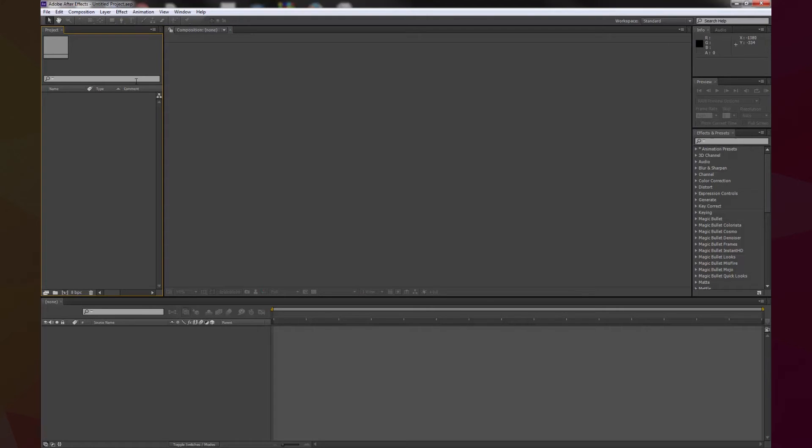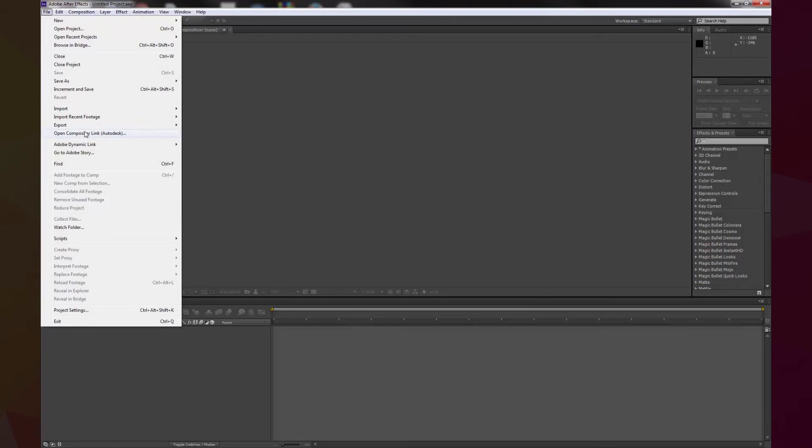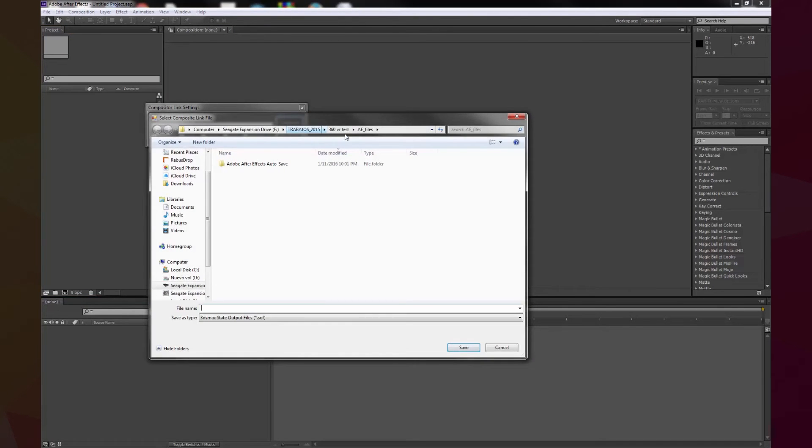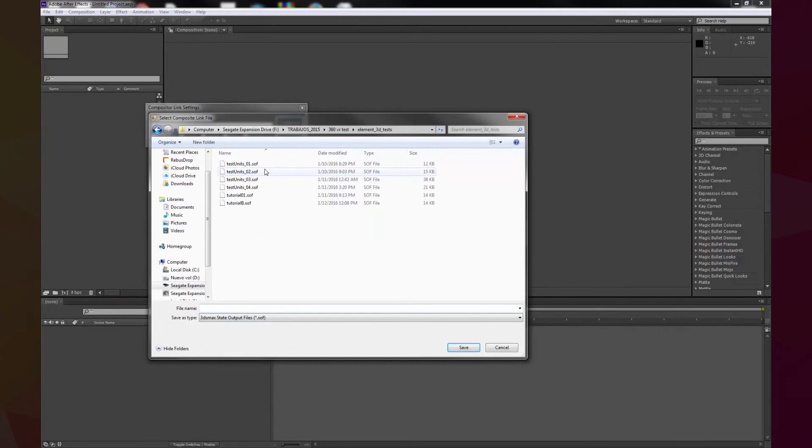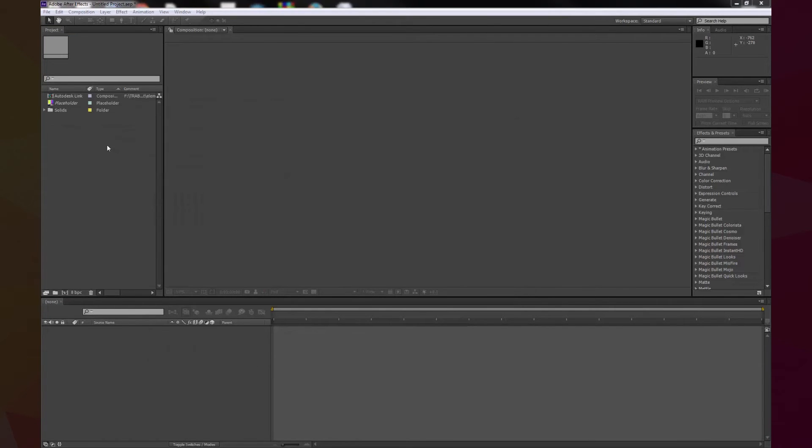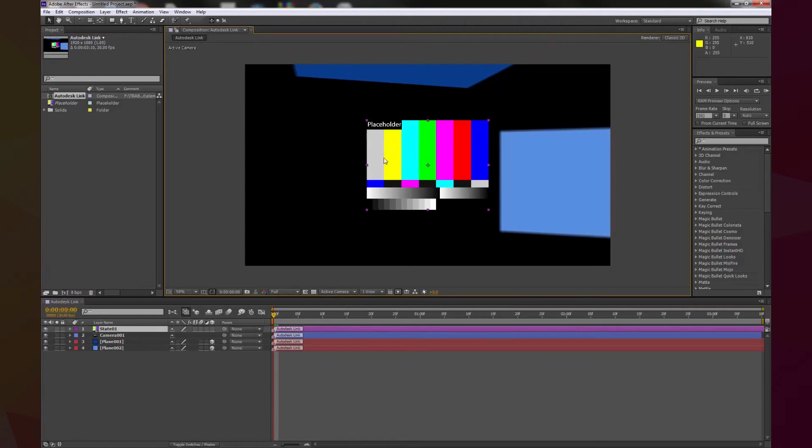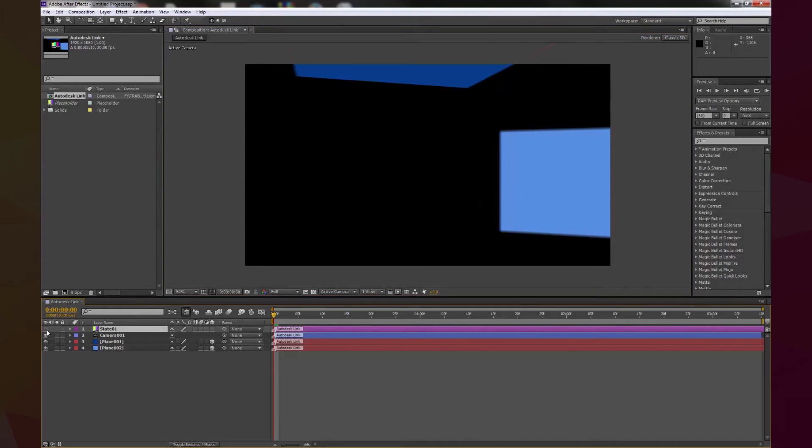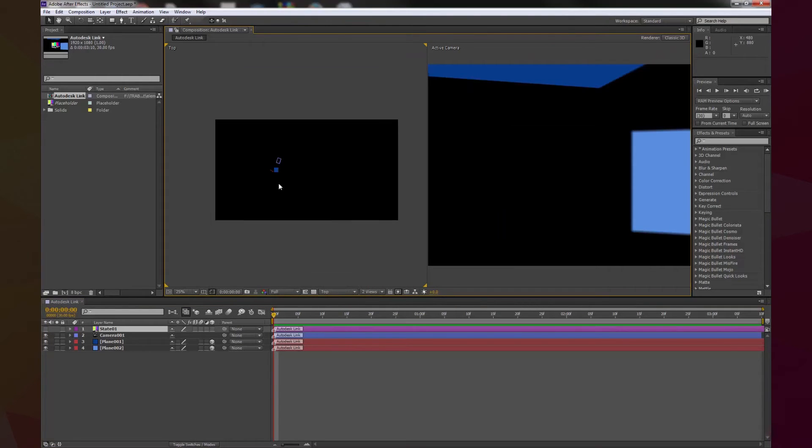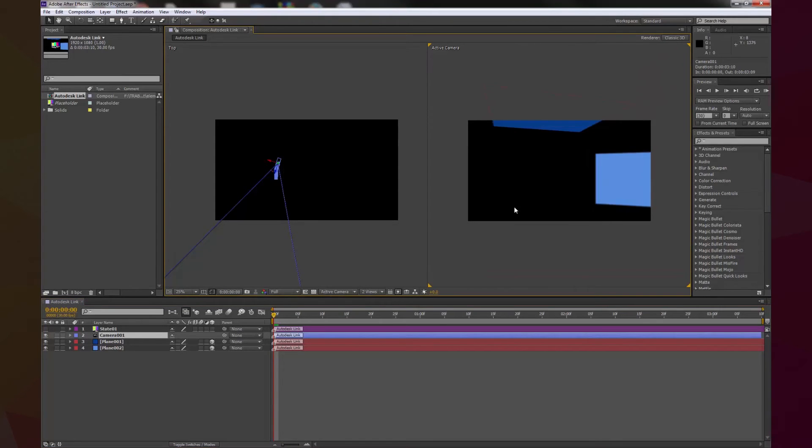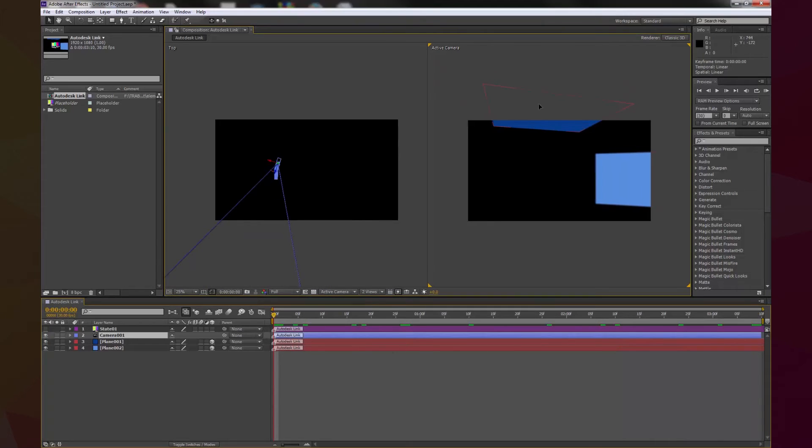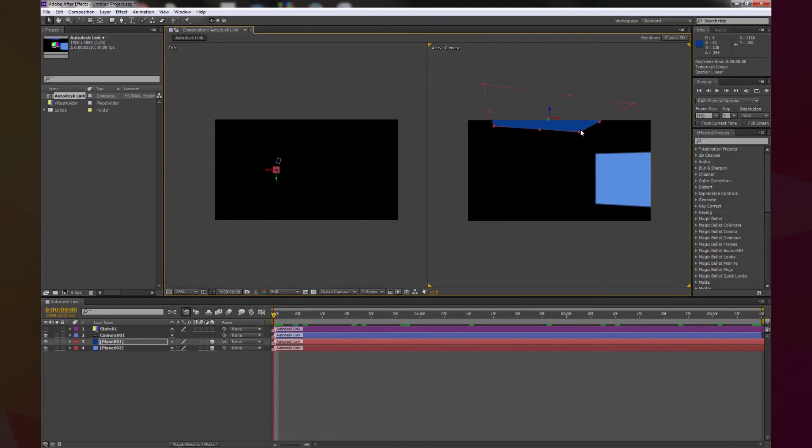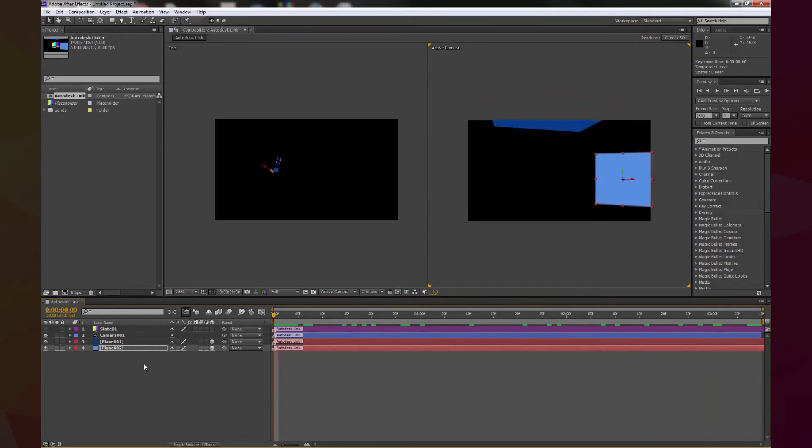Alright. So, in After Effects, all I have to do is go to the file, open compositor link, create link, and we go to open the link, and there you have it. This placeholder is because we didn't make a render of the scene, so that's why we have that, we don't need it. Now, here you can see that the position of the camera is facing down, but we have all the movement, we have our reference objects, everything is in place.